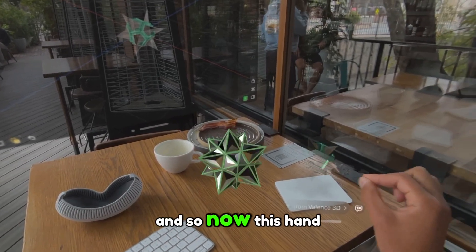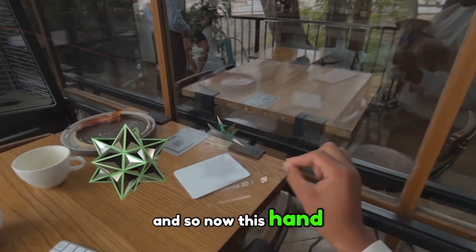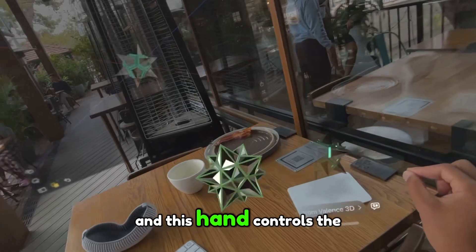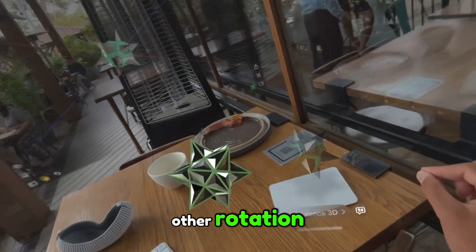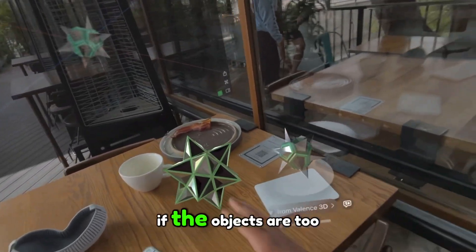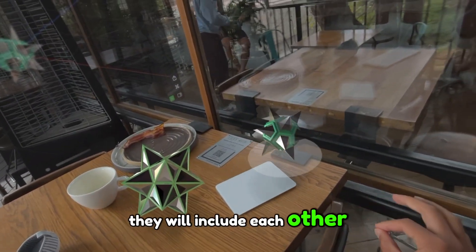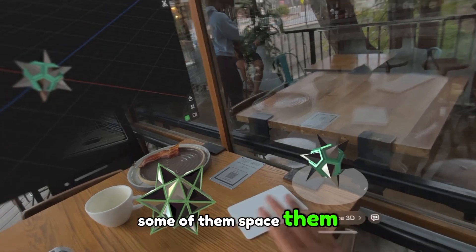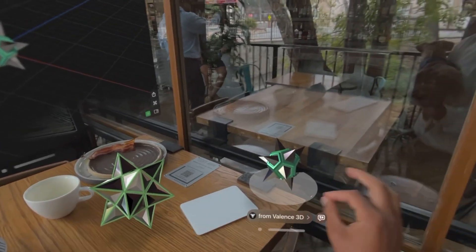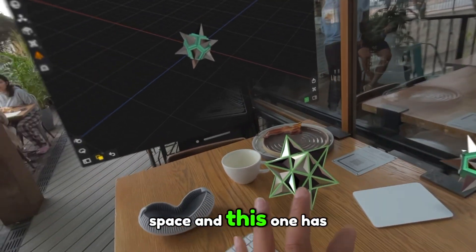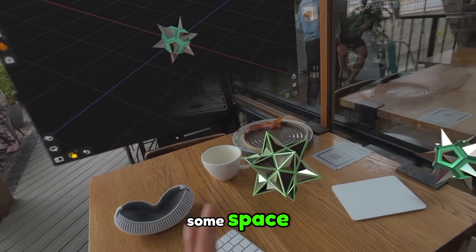And so now this hand controls that rotation, and this hand controls the other rotation. If the objects are too close together, they will occlude each other, so I'm going to space them out a little bit. So this one has some space, and this one has some space.